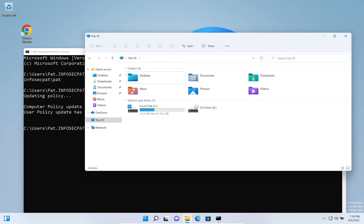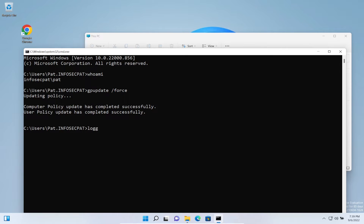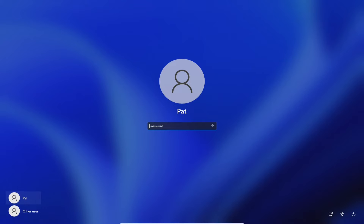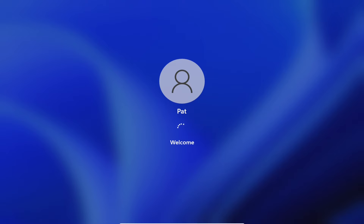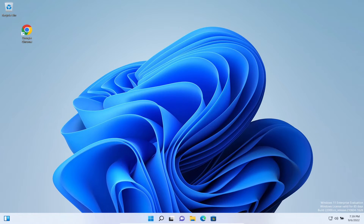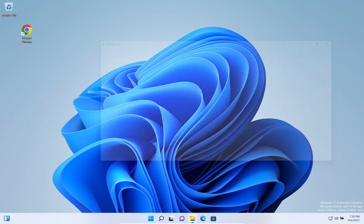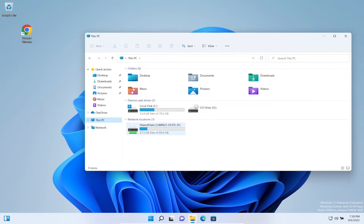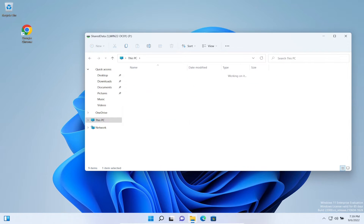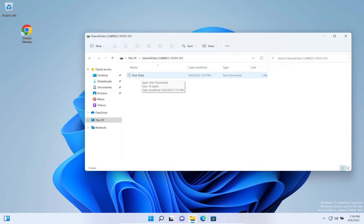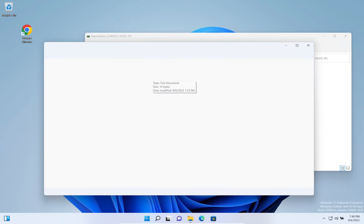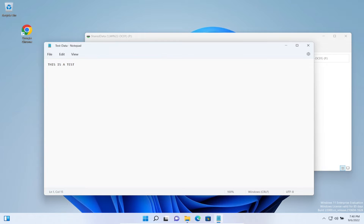After the gpupdate completes, we refresh and it hasn't taken effect quite yet - that's fine, we probably need to log off. Let's log off and log back in to see if the policy has taken effect. Back in File Explorer, go to This PC and - there it is! We've got the P drive mapped. Double-click and we see our test data document.